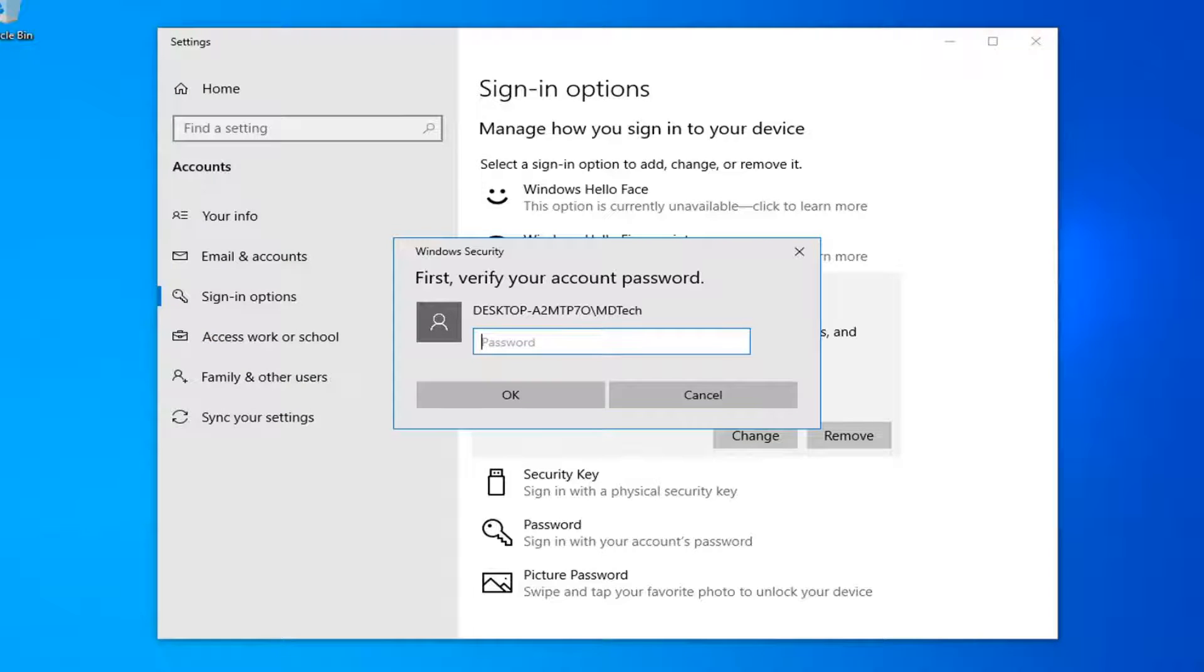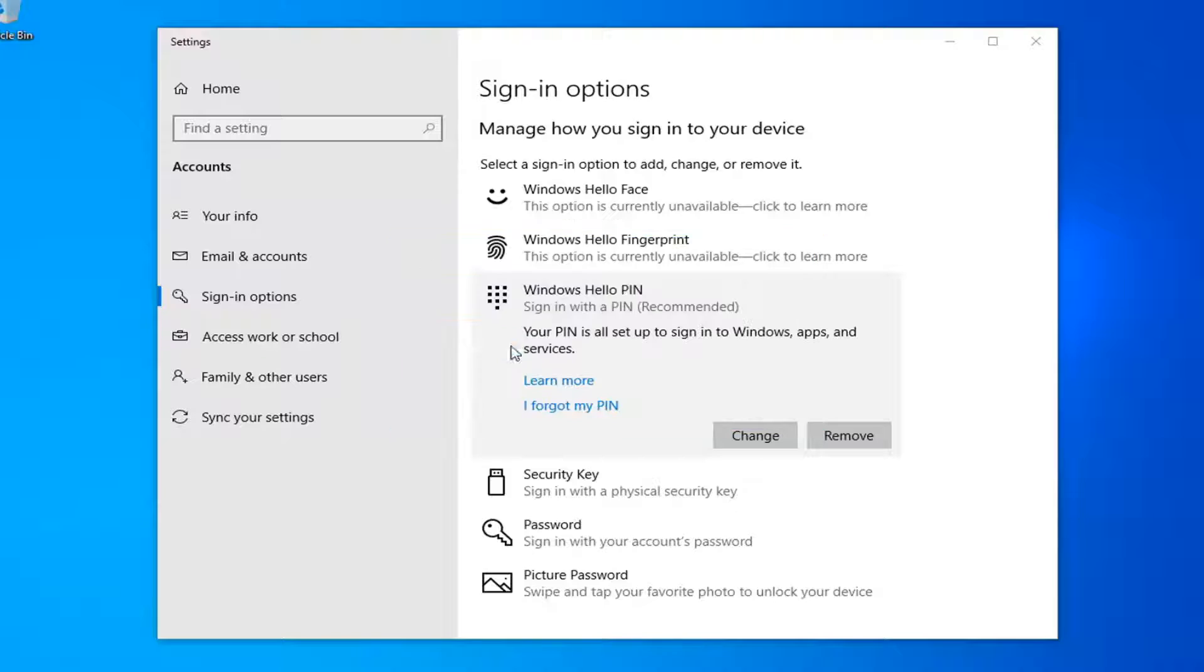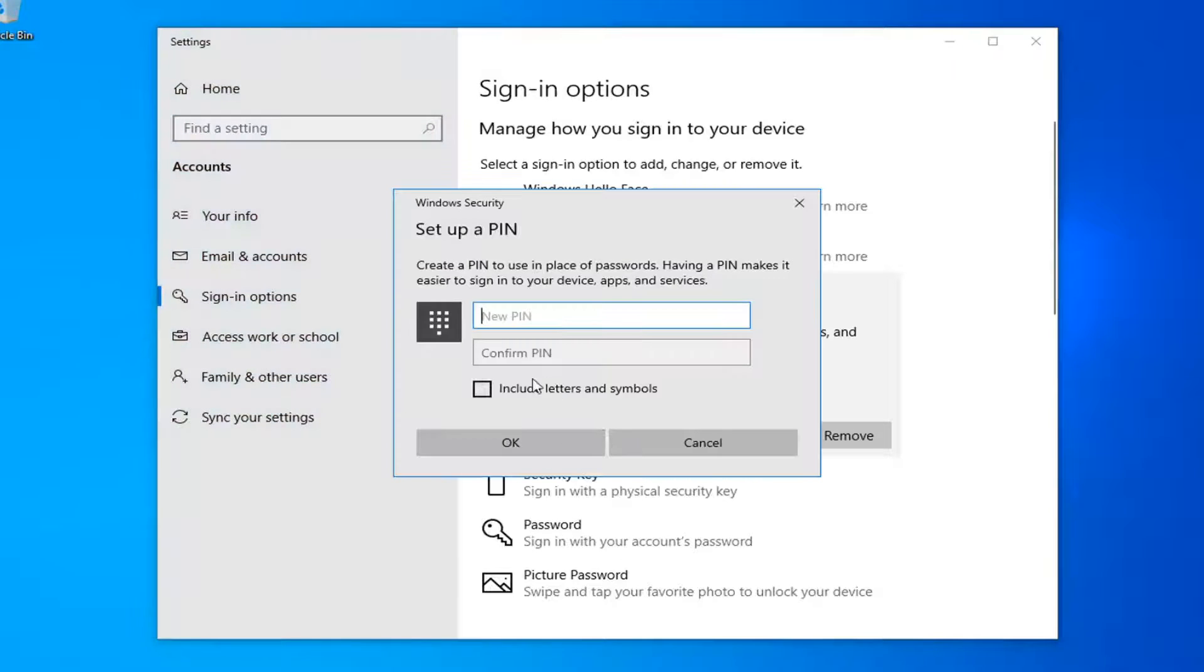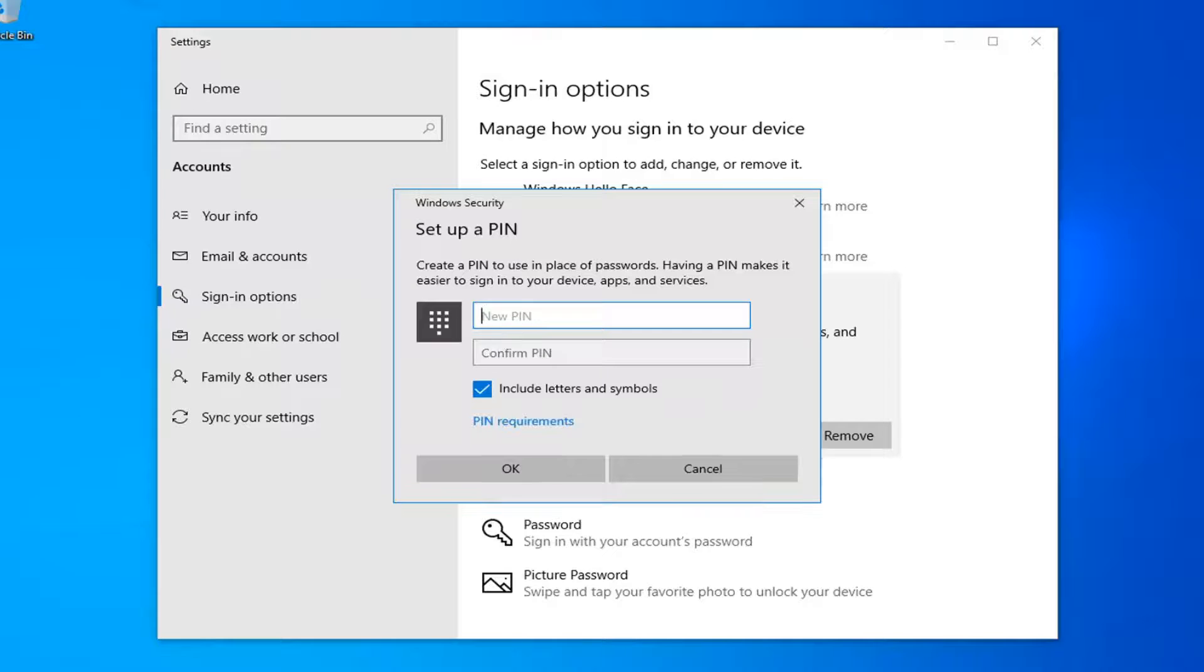At this point you'd enter in your user password just to get onto your computer and select OK or hit enter and now at this point you can just enter in a new PIN. So pretty straightforward process here guys.